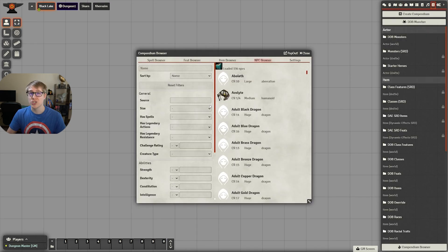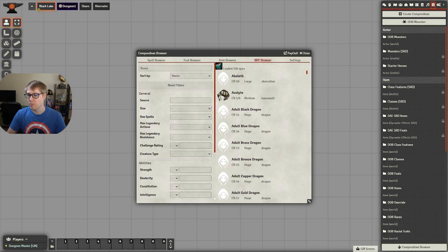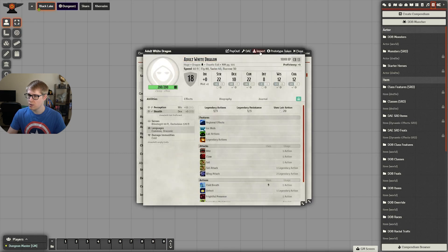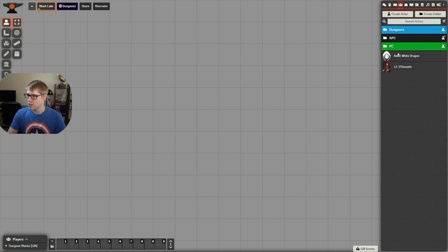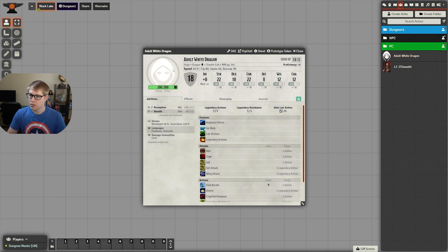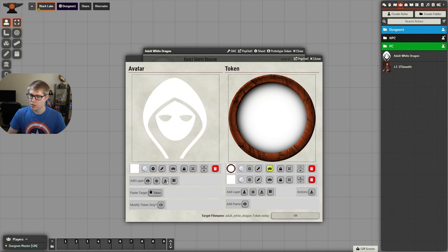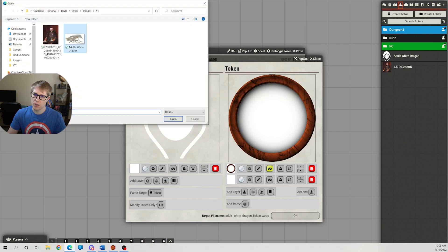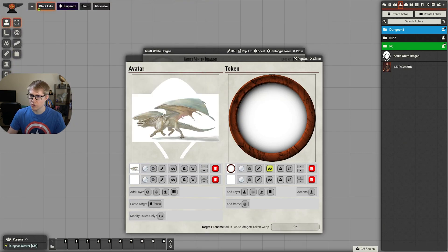It's just as easy to do this with monsters or NPCs. So to pull up a monster that does not have an image, let's say an adult white dragon, import this, click on it, click on the image. Again, just going to pull that image in right there.